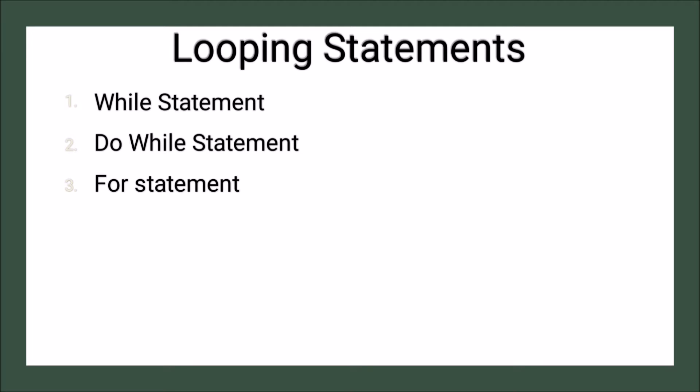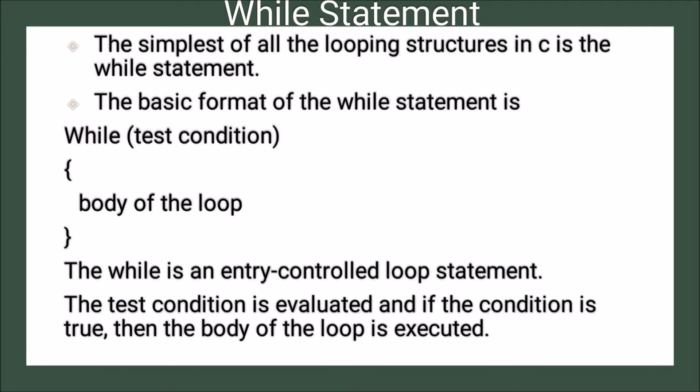So let us discuss while statement. The simplest of all the looping structure in C is the while statement. So it is the simplest one of all the looping structures.